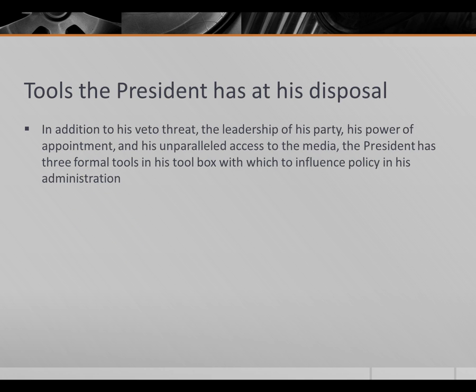Let's talk about the tools the president has at his disposal. In addition to his veto threat, his role as leader of his party, his power of appointments, and his access to the media — he can call a press conference any time, while others cannot — the president has three formal tools in his toolbox which he can wield to really influence policy in his administration.